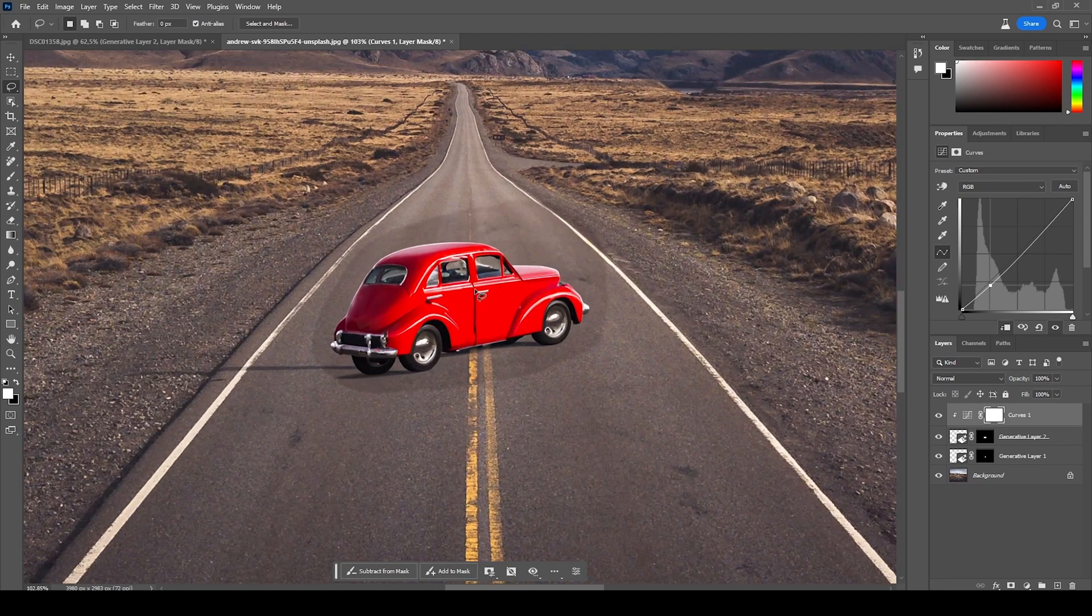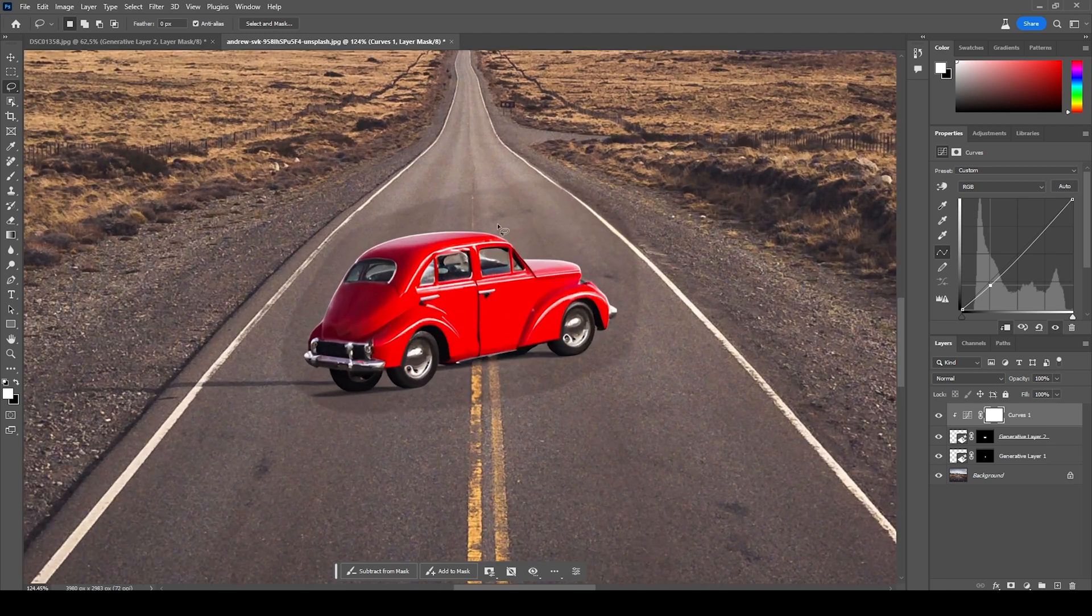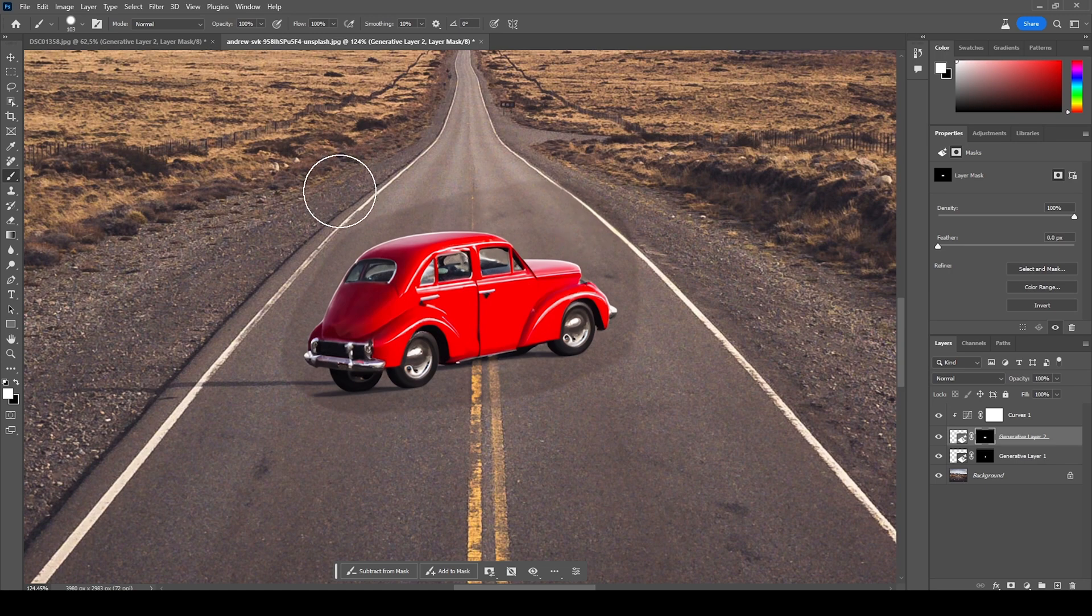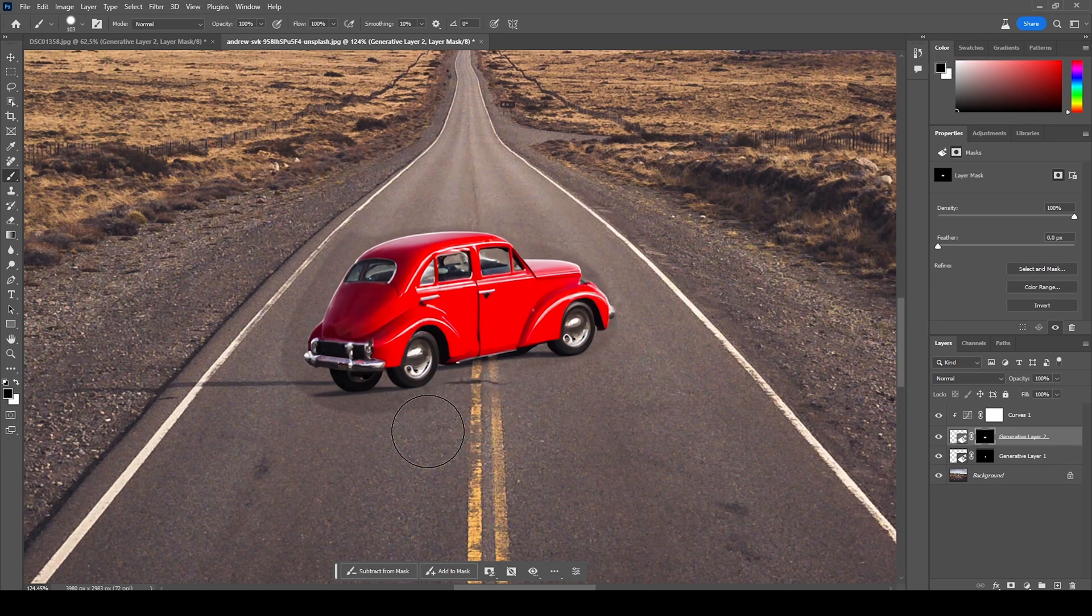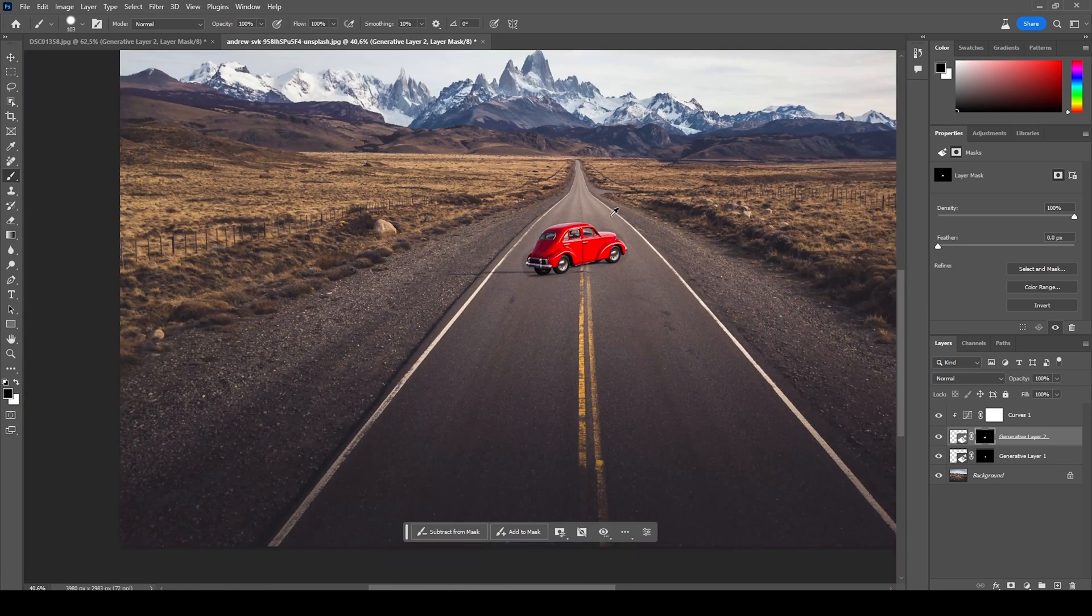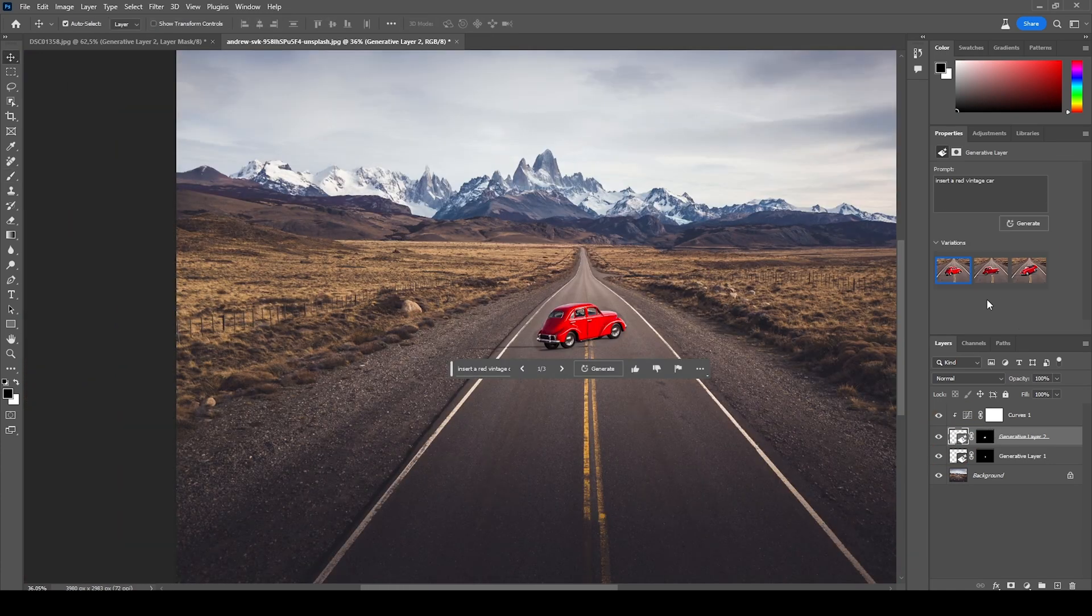Now you can see what else was generated besides the car. You might want to mask that out, making use of the layer mask just like this. And this way, you can insert new objects into your image. And of course, we can choose between different cars.